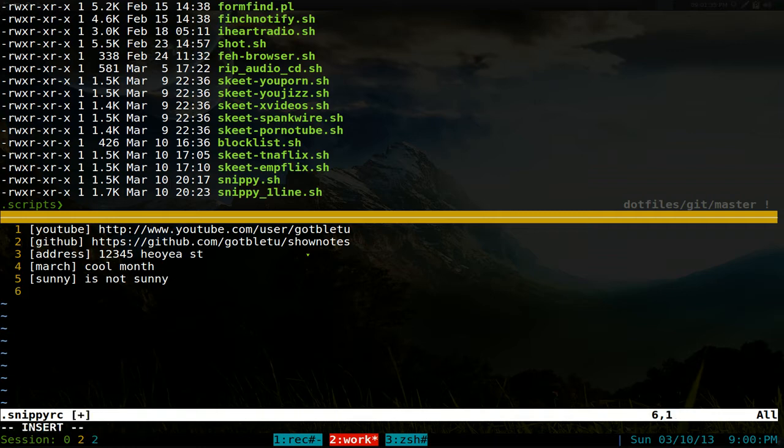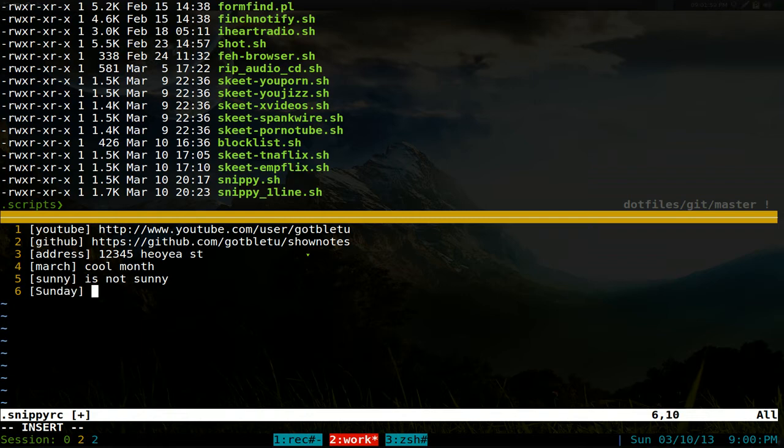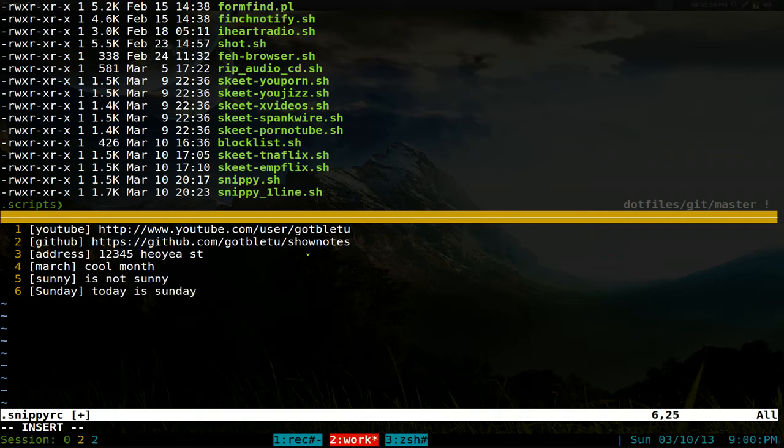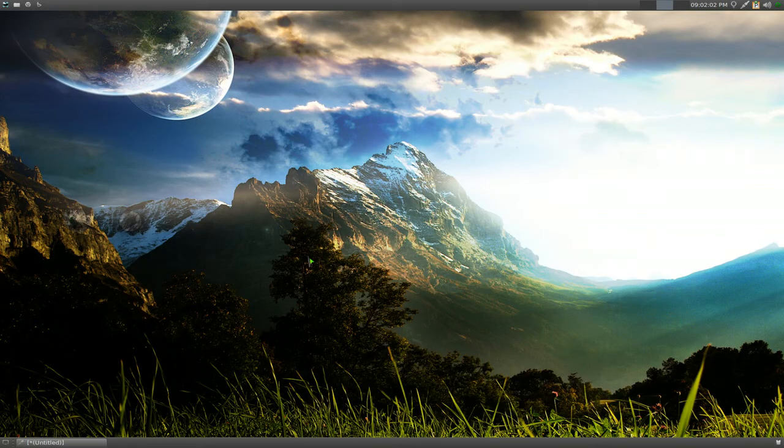So let's do this again and the tags are in brackets. So you type in, I don't know, we'll call this YouTube, well we already had that so never mind. We'll call this, today, oops that was Sunday, how about that. And we'll say today is Sunday, some shit like that. And then you save it.